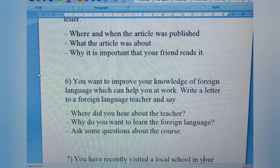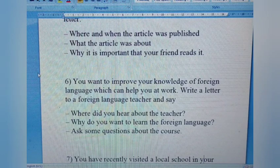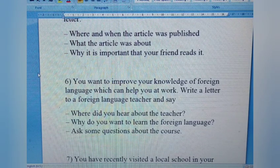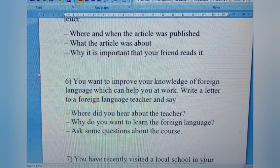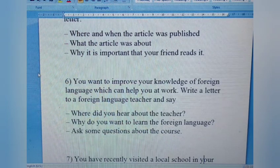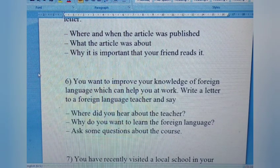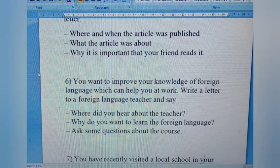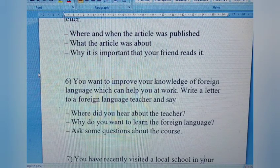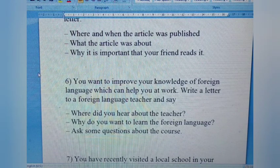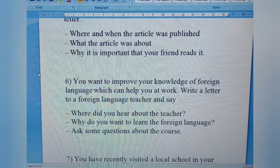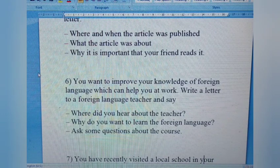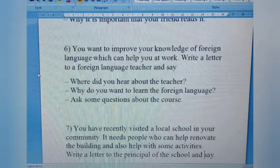Letter 6: You want to improve your knowledge of a foreign language which can help you at work. Write a letter to a foreign language teacher. Say where you heard about the teacher, why you want to learn the foreign language, and ask some questions about the course. Since it's addressed to a teacher you don't know yet, it's a formal inquiry letter. Ask about course duration, timings, fee structure, and express your interest.